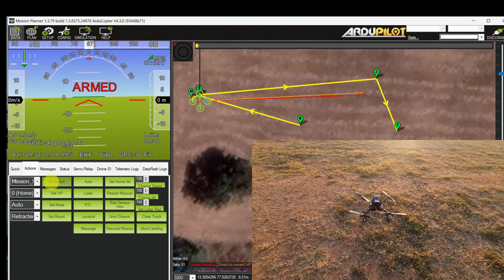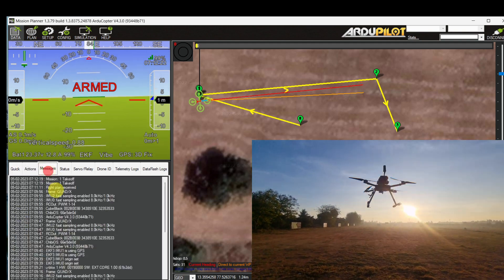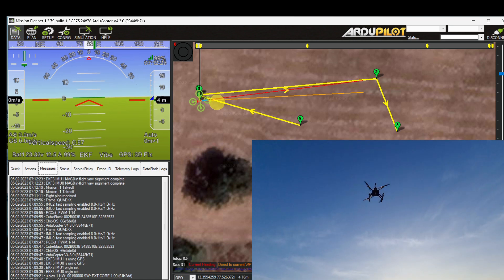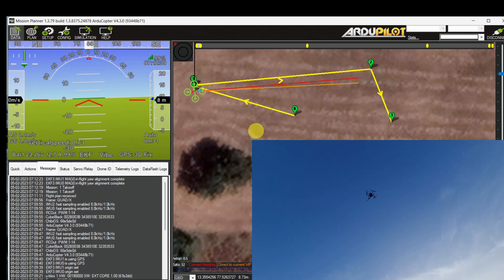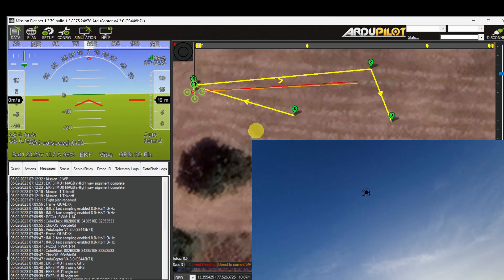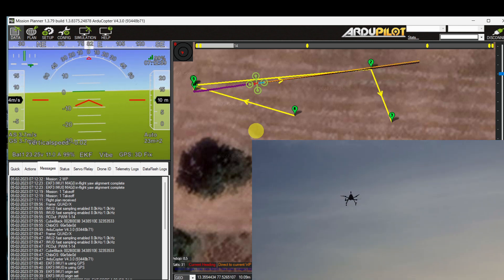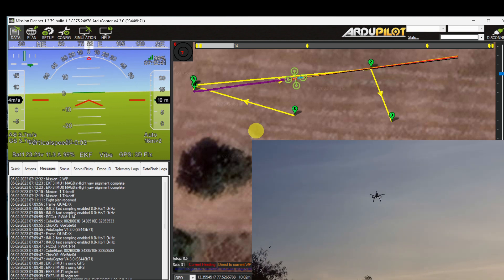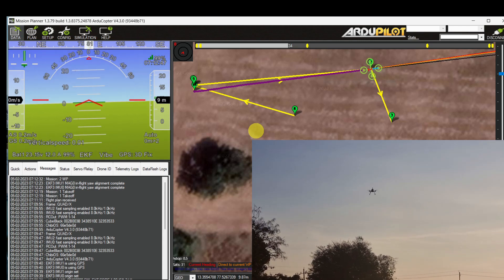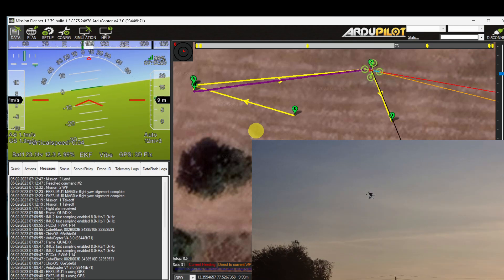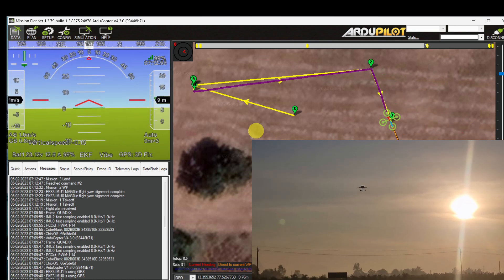Now the copter is taking off in auto mode. The altitude is now 8 meters. Once it reaches 10 meters, it will start moving towards waypoint number 2. It's now moving towards waypoint number 2 at the same altitude of 10 meters. Now it's heading towards waypoint number 3, which is the landing point. It has reached waypoint number 3 and is starting to land.